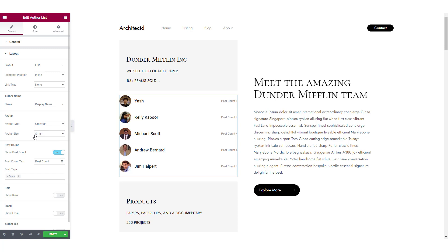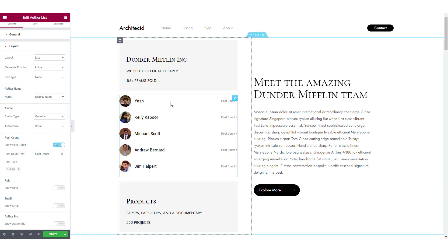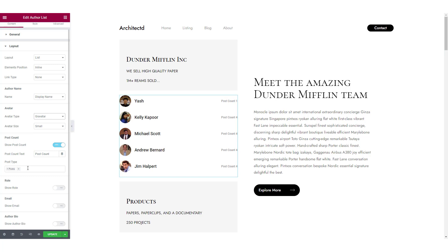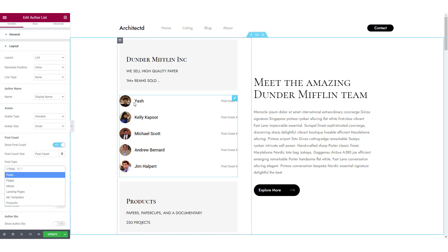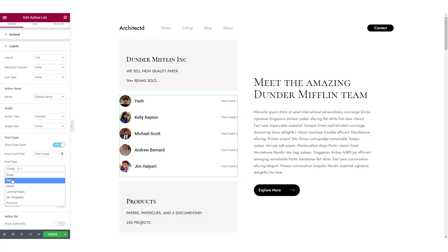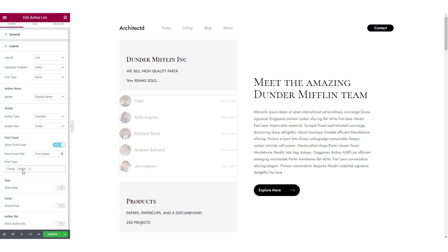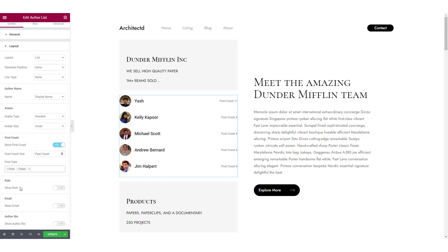Now you can also choose how you want to count total number of posts. First of all, you can enable the post count option and if you have multiple pages and posts under the same author, you can select the respective post types and total sum of those post types will be displayed as the post count.